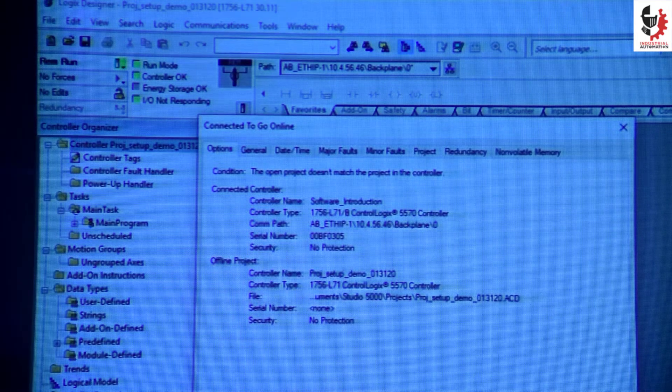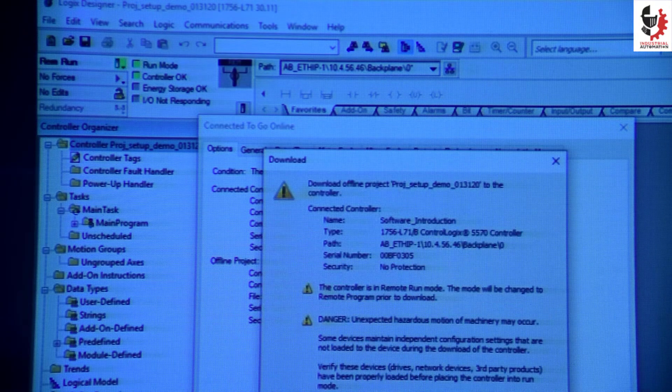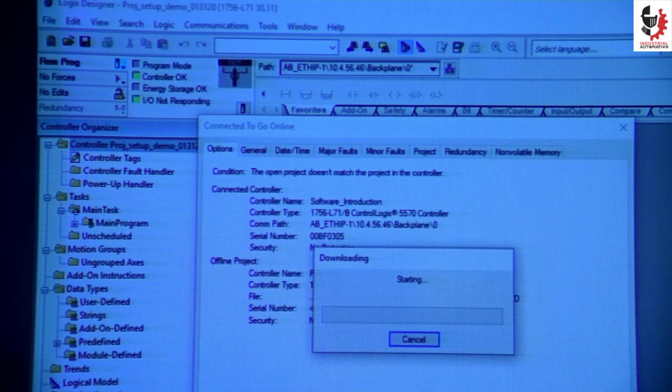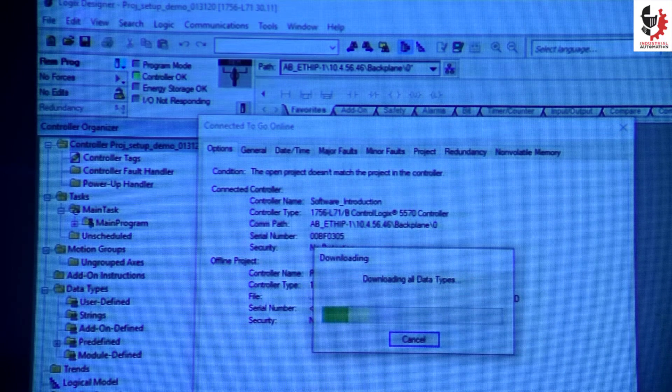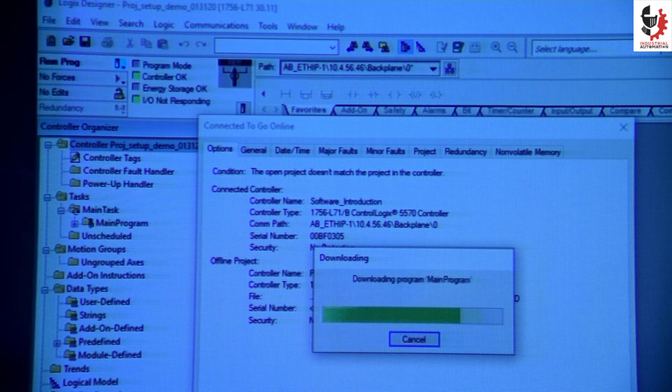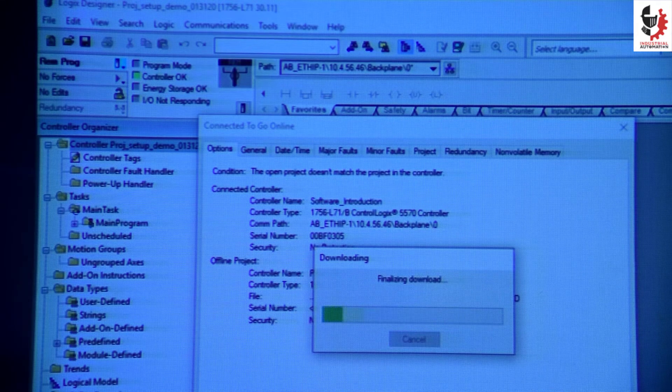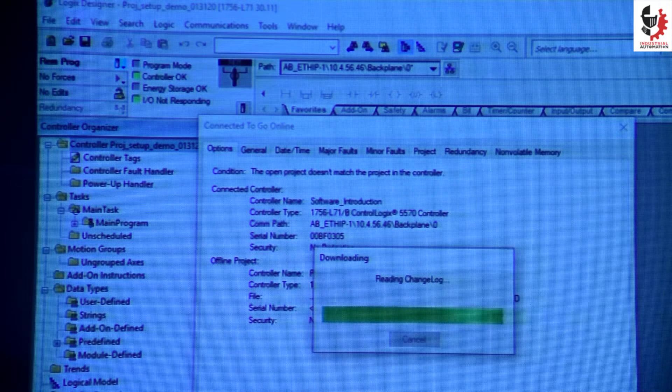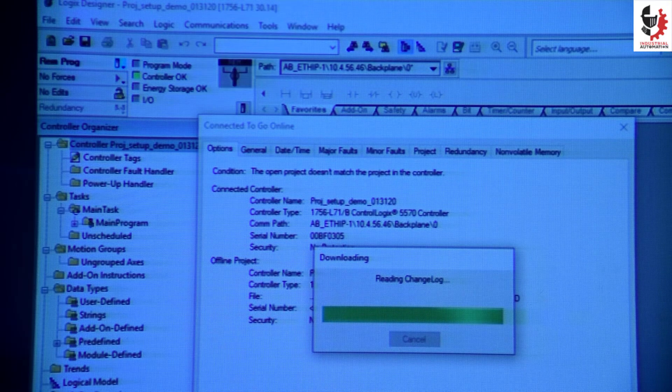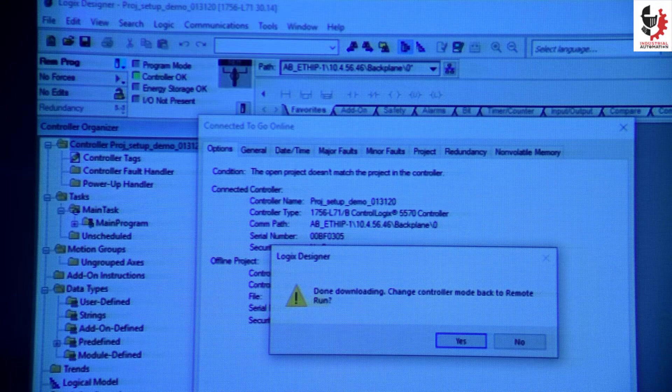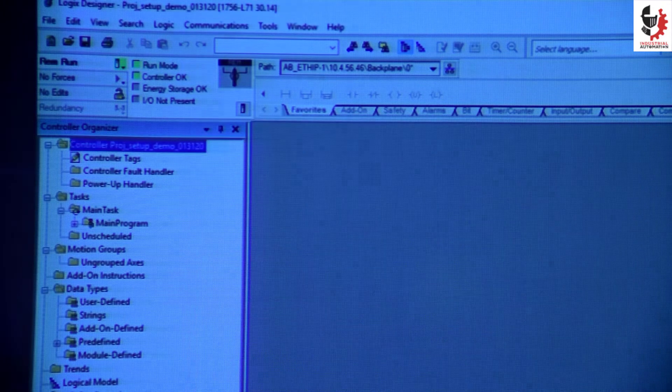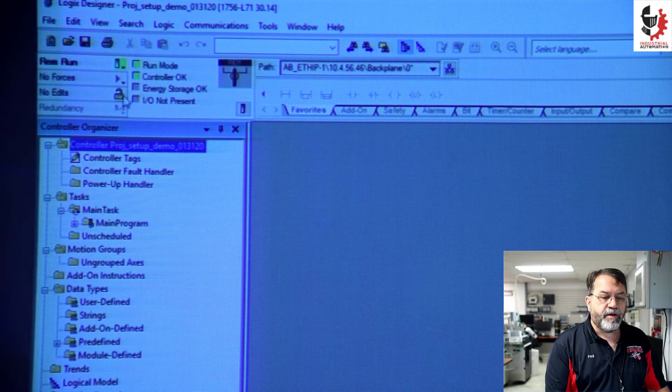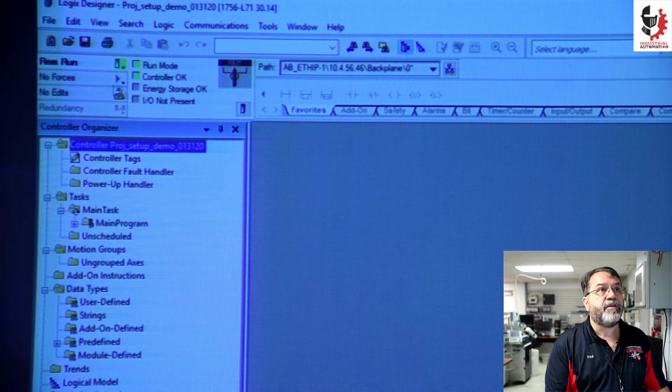It asks me to download my program so I'll download that into the controller. The program is finished downloading and I'll go into run mode and I can see I'm good here because I get all green indications.